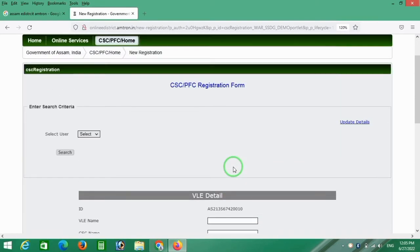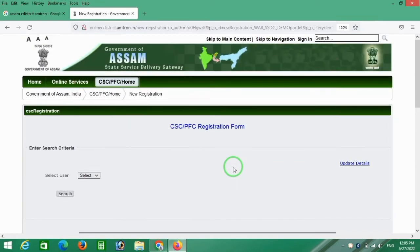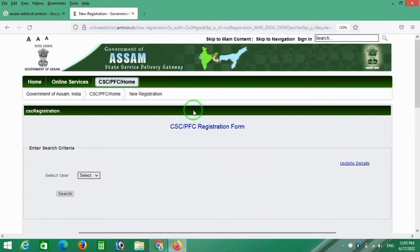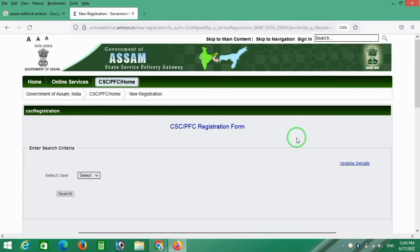Please press the subscribe button, press the notification button and the notification bell. So next mapping — this is this process.